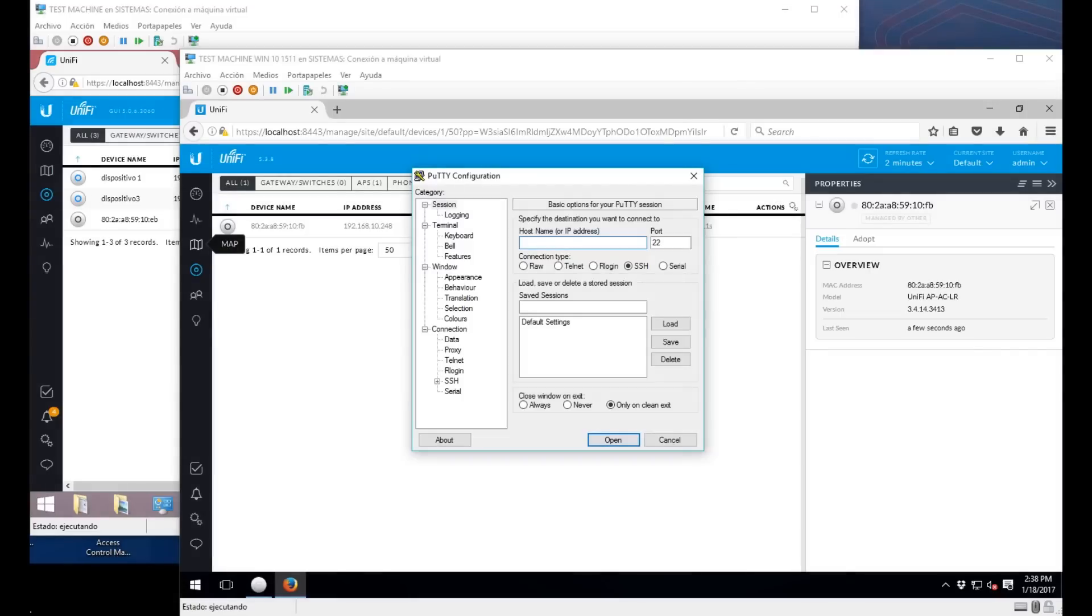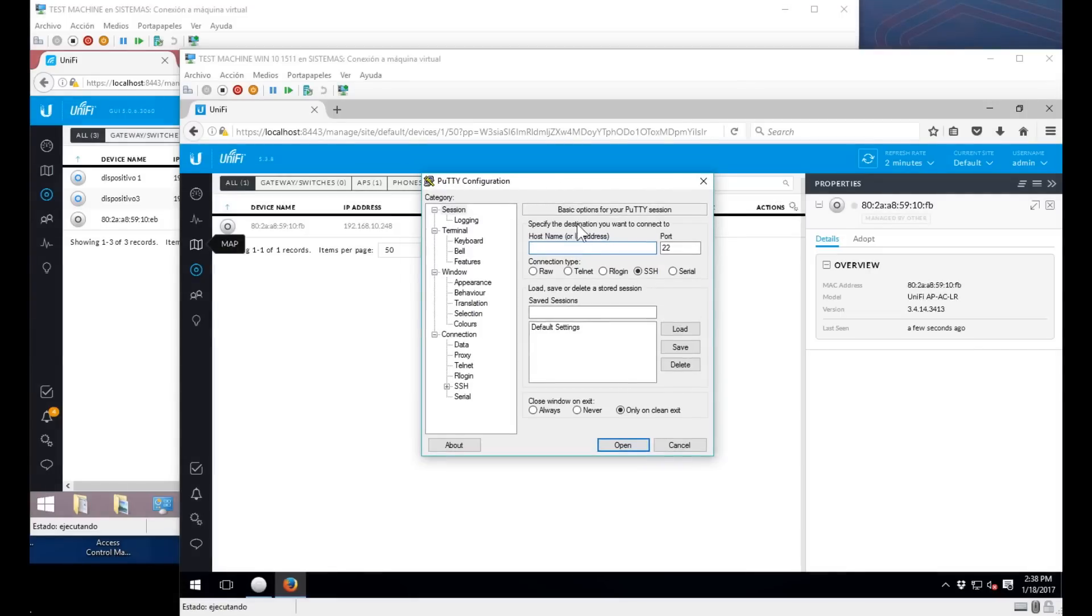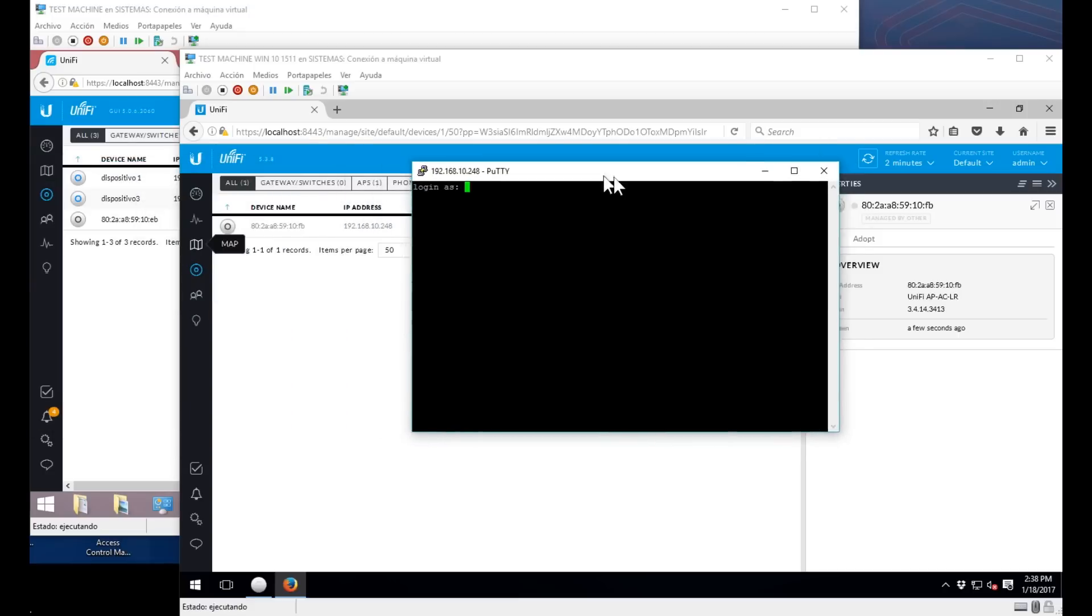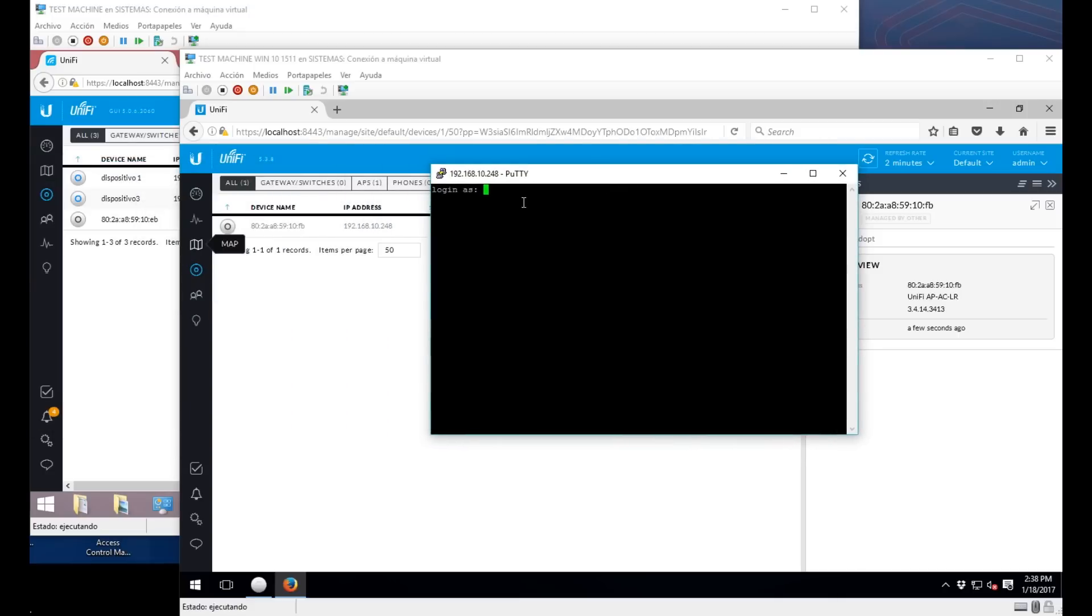We're going to download PuTTY as a secure shell connection program that you can download from putty.org. We're going to connect to the IP address of the device and remember that you have to login with the username and password that you use from the controller.